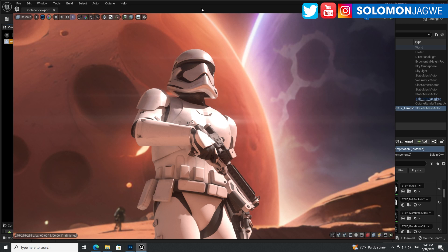Welcome back friends, this is Solomon Jagui. I'm back with another insight today. I'm excited to share with you the results from testing the free version of the Octane render engine for the Unreal Engine.